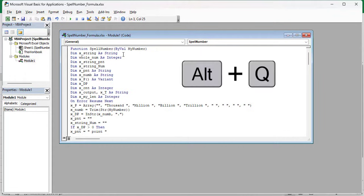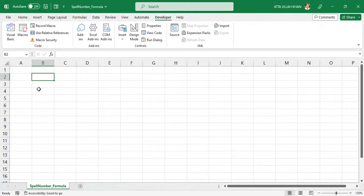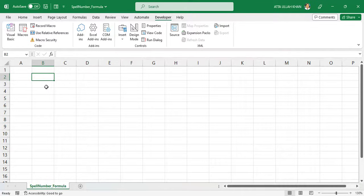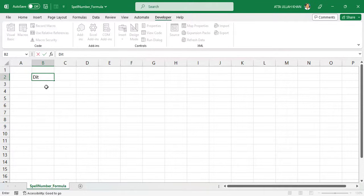Now press ALT plus Q to go to Excel sheet. Type digits in one column and write in words in second column.